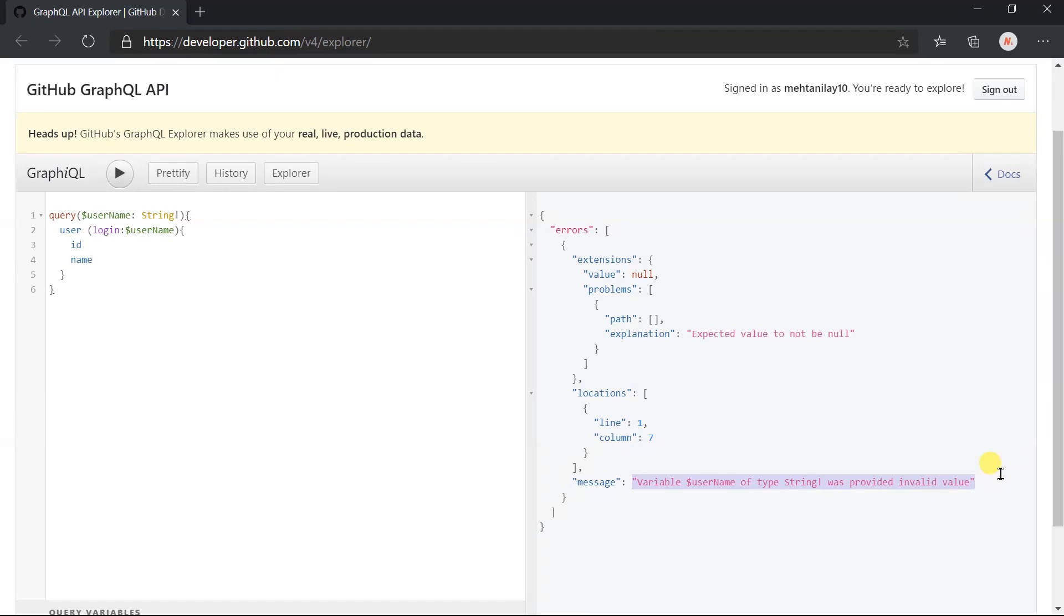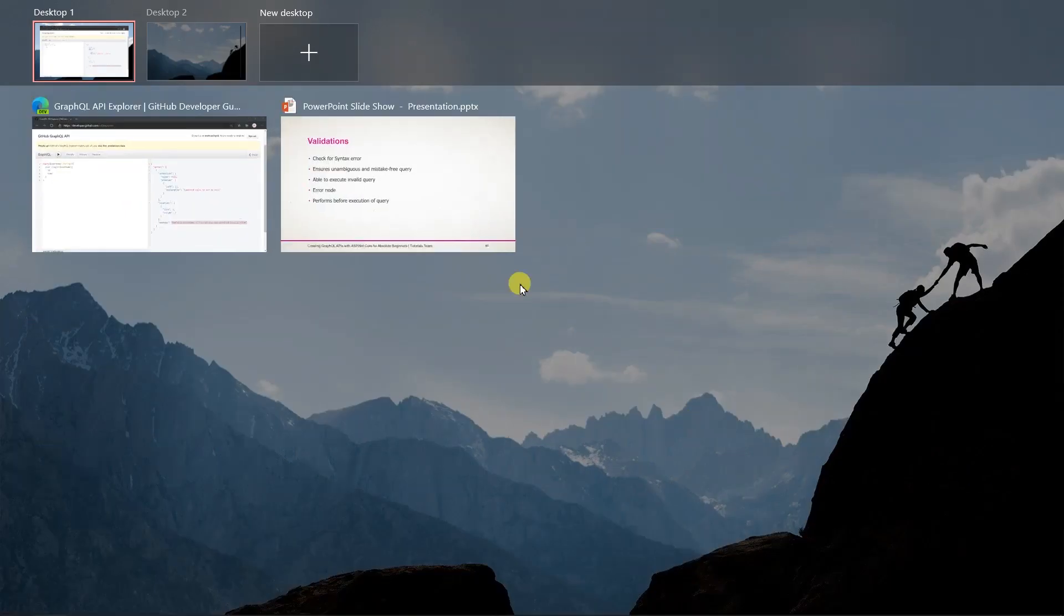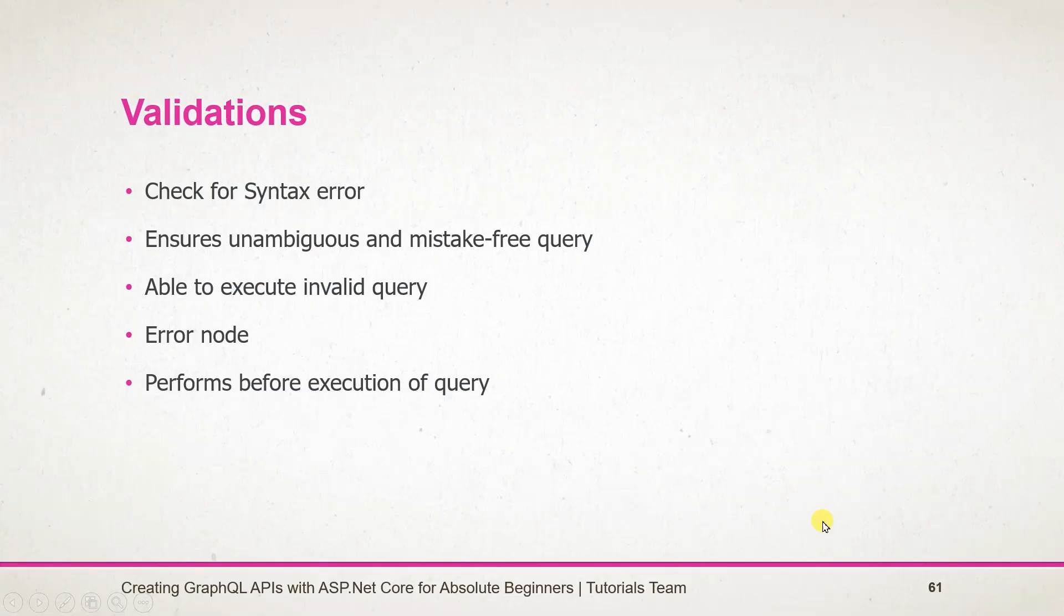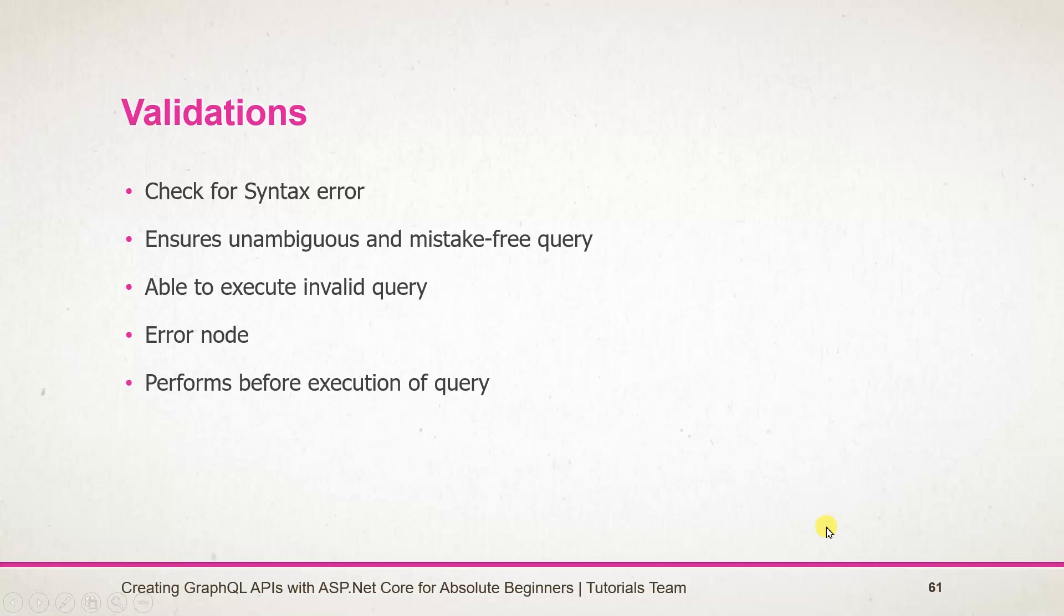Let's see what we have learned in this session. GraphQL validation will check the syntax as well as ensure the error-free query. We can execute the query having the validation error, but it will give the error details in the error node of the response.